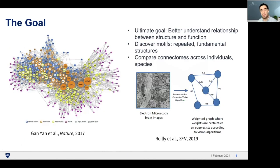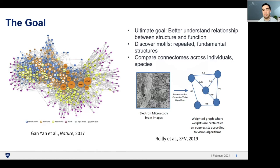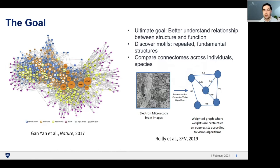Ultimately, the goal of the program is to better understand the relationship between the structure and function of the brain. From this data, we hope to discover biological motifs — these repeated fundamental structures which can be used to compare connectomes across individuals and even across species to further our understanding of the brain.